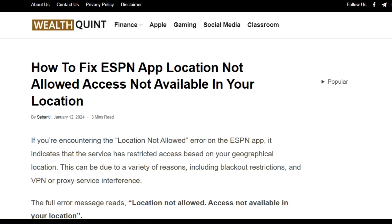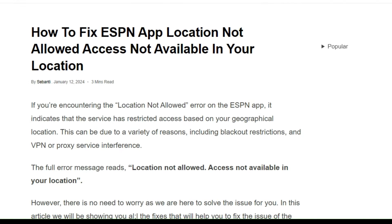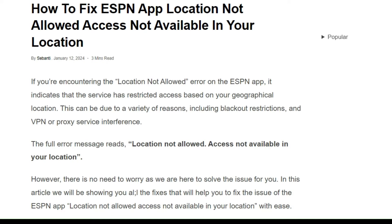Hello guys, welcome back to our YouTube channel. In today's video, I am going to show you how to fix the ESPN app 'location not allowed' or 'not available in your location' error. If you are encountering this error on the ESPN app, it indicates that the service has restricted access based on your geographical location.